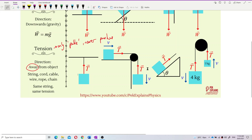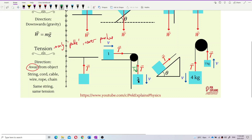Look at this diagram with two blocks — object one and object two. Object two is falling downward. Many students mistakenly draw the tension going downward on object two since it's falling, or going to the right on object one since it's moving right. This is the wrong concept — tension does not follow the motion.